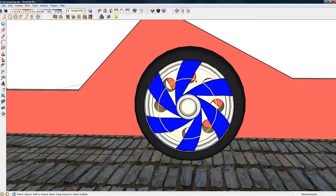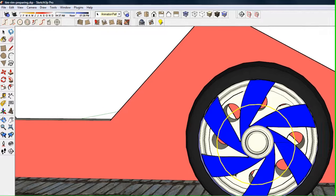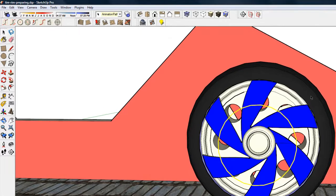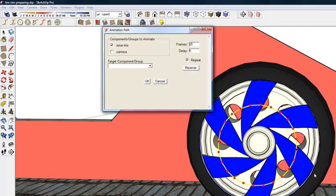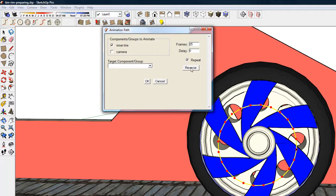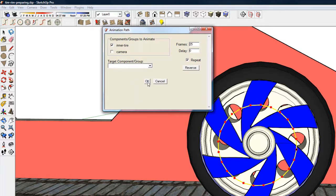And the next thing I will do is create an animation path. This circle becomes an animation path. And let's take a look at its properties. I'm making 25 frames, I'm going to repeat it so that it can rotate continually, and the component to animate is the inner tire.